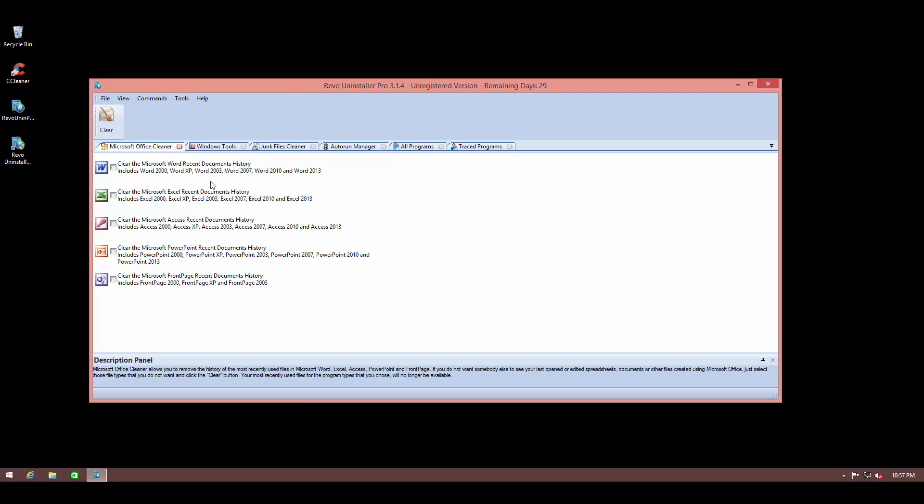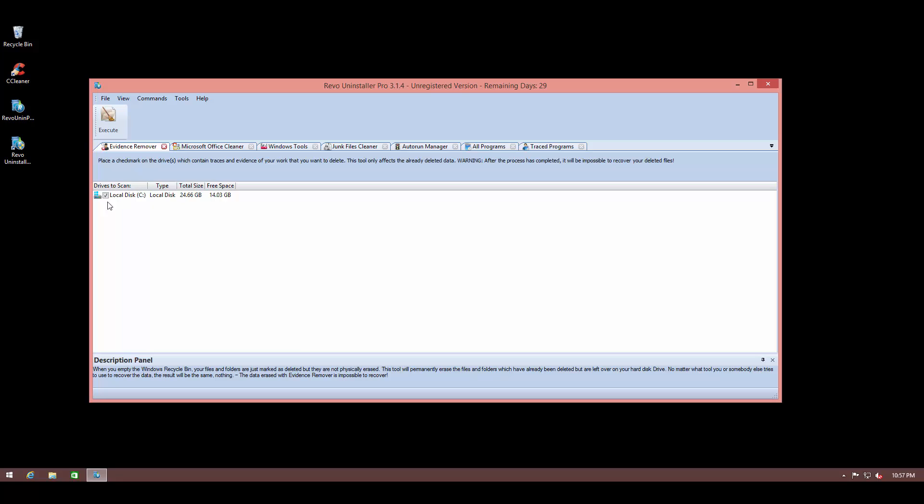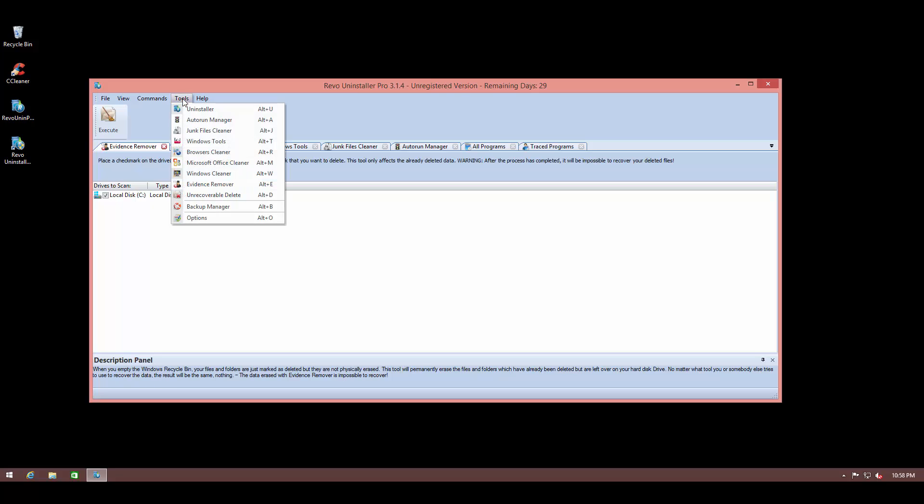And they even have a disk wiper. So as you probably know, when you delete files just using Windows, even if you permanently delete them or delete them from your recycle bin, they still stay on the storage. And if you completely want to wipe out that area, you can use a tool like this. Of course there are other third-party programs that can do this thing, but it's nice to have all these features in one package, and that's what I like about Revo Uninstaller Pro.